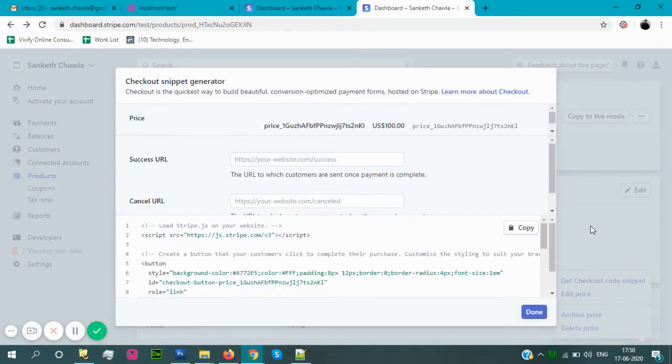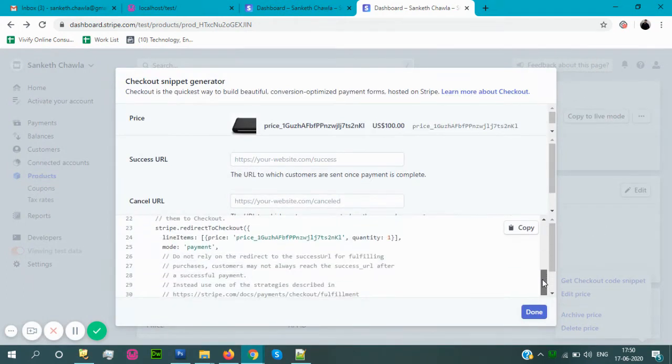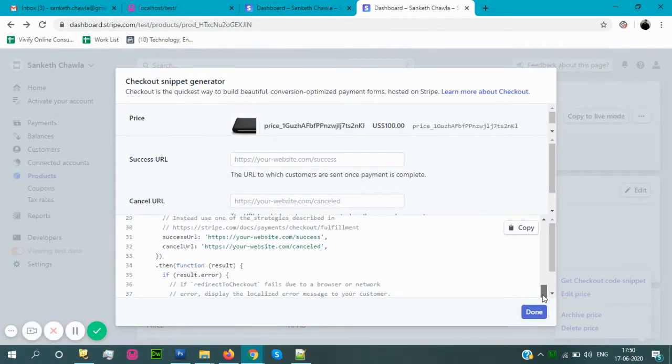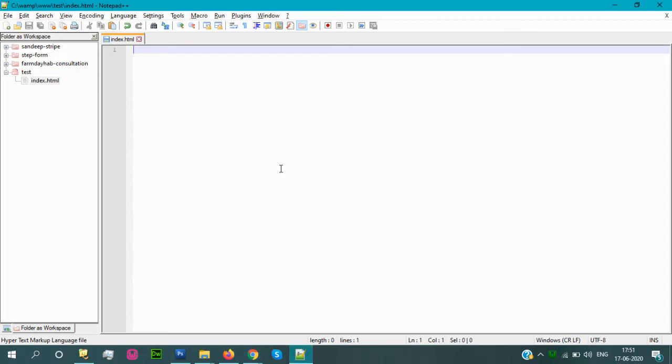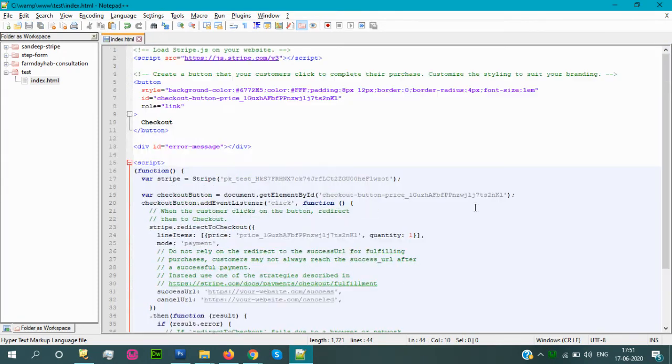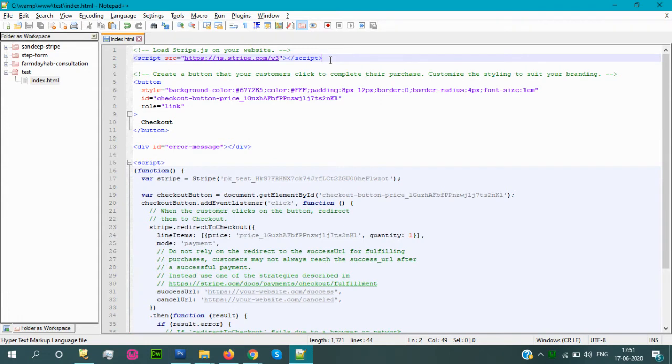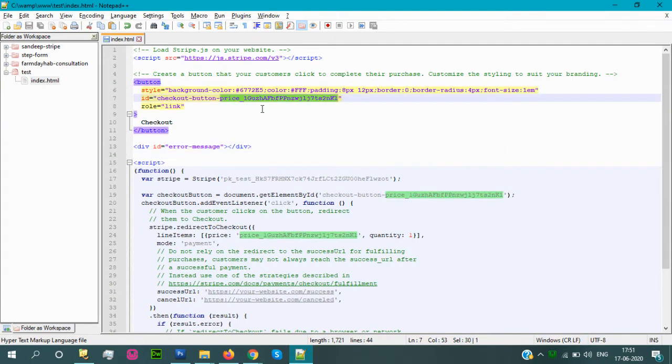Here we can get the checkout button script and code. So just copy the code and go to your HTML page code editor. In the code editor just paste it. This script is common for every product, and this is the button in which this price ID is unique. So for every checkout button there is a unique price ID.